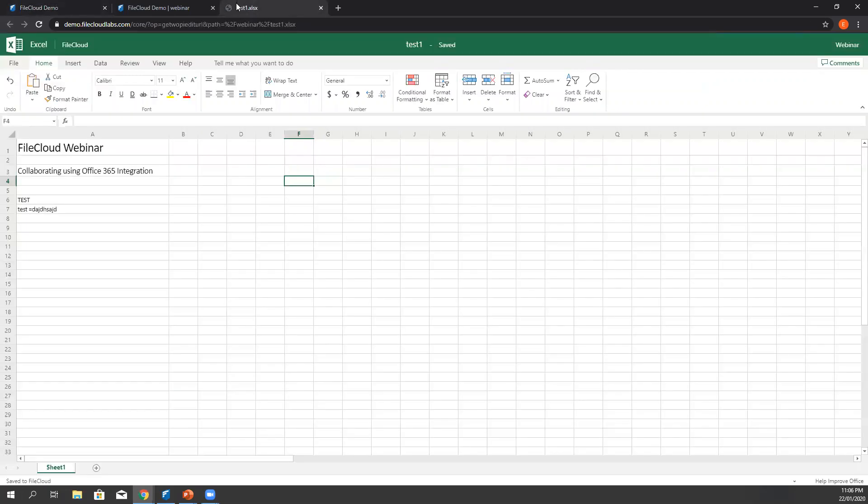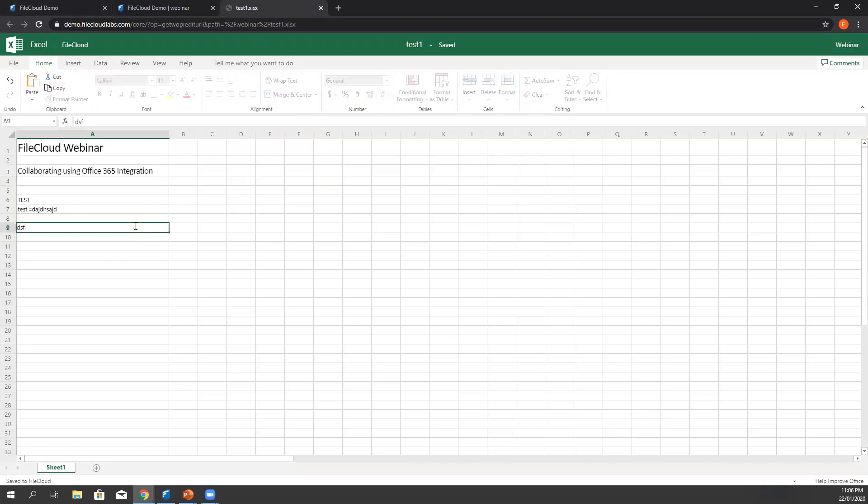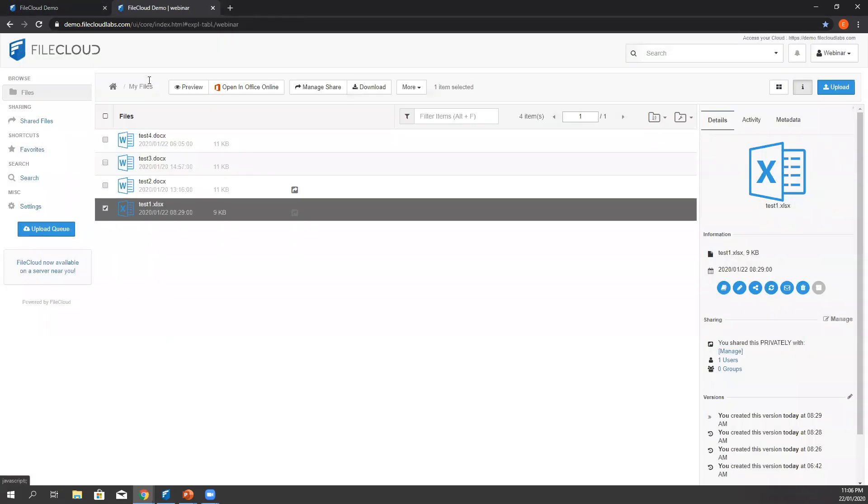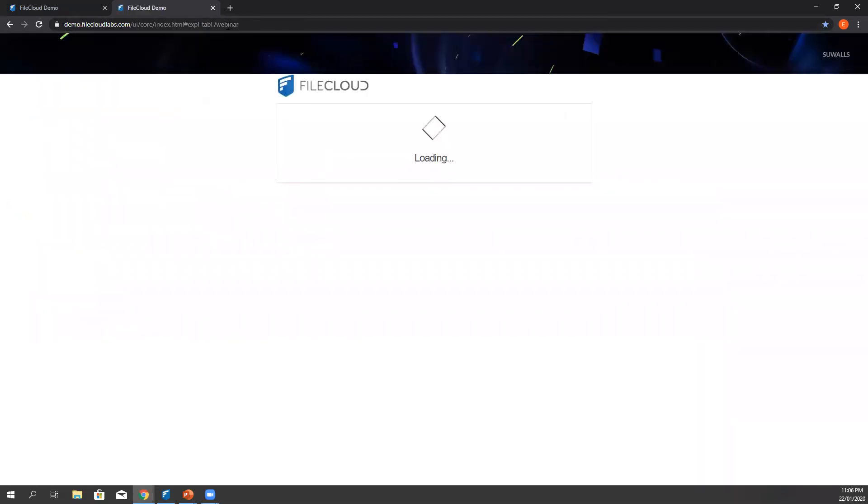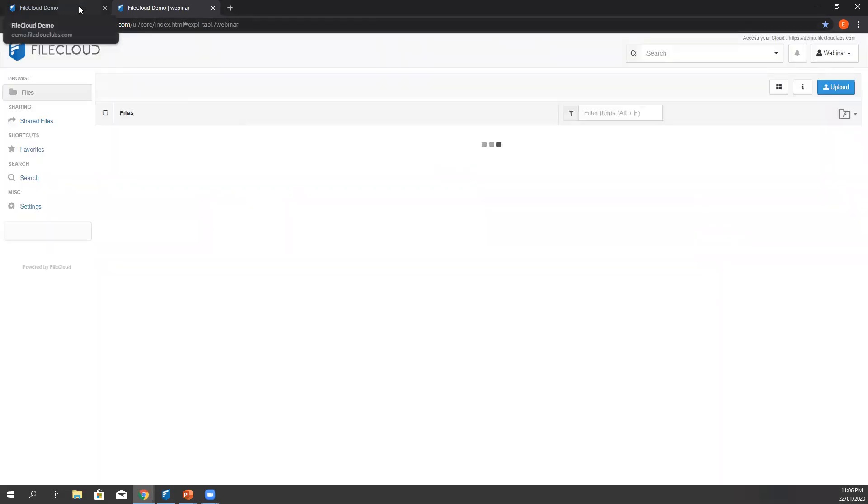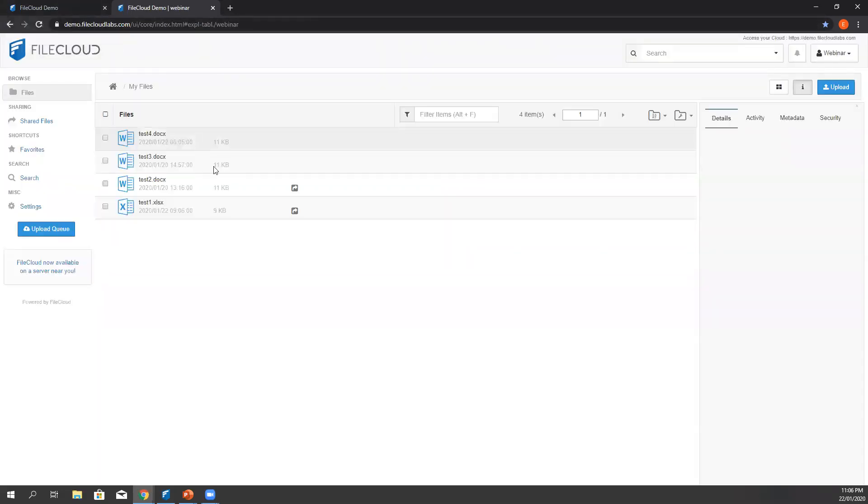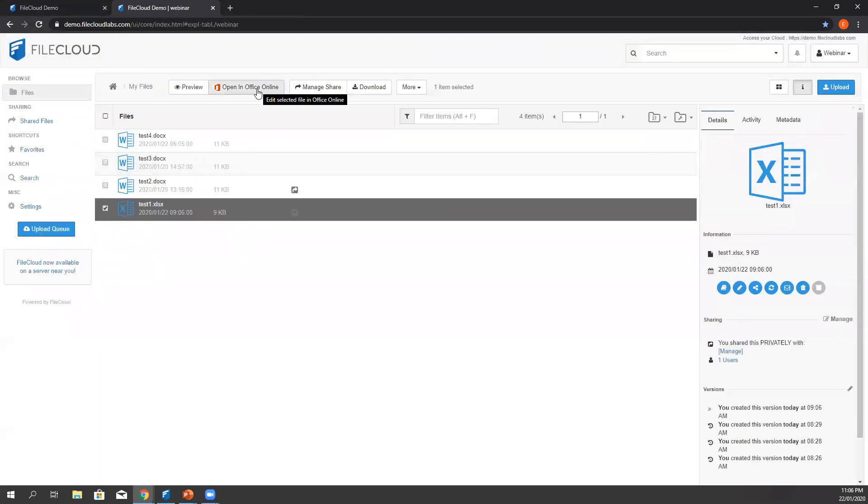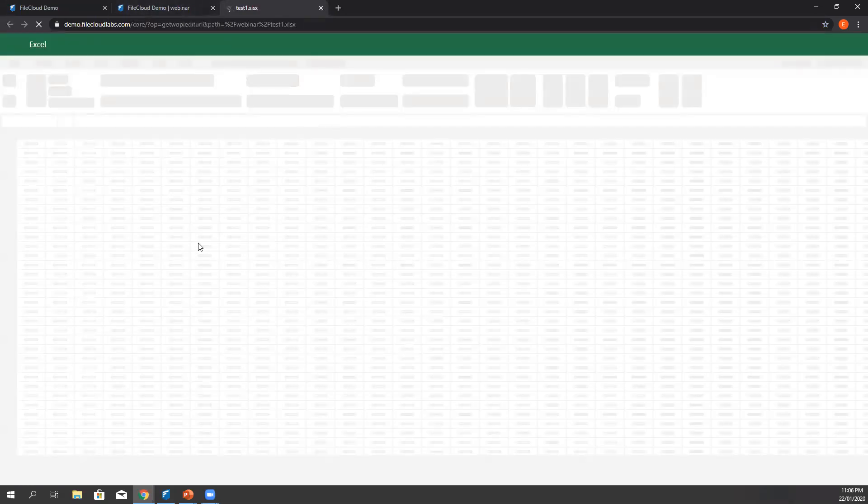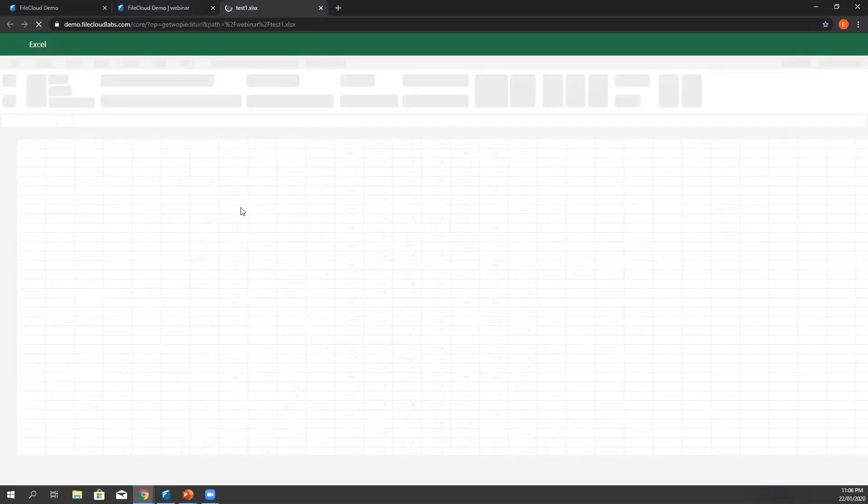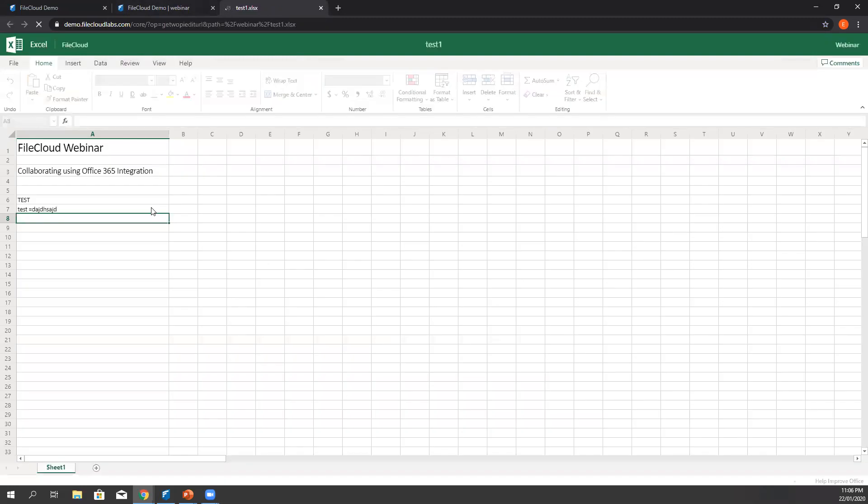Going back here to our test document, notice that FileCloud automatically saves any changes made. Once we're done, we can close the document without clicking on any save button. If you'd like to verify it, then we can reopen it again and the changes are there.